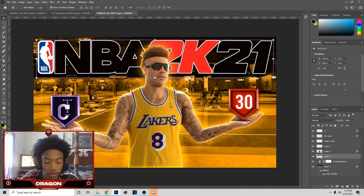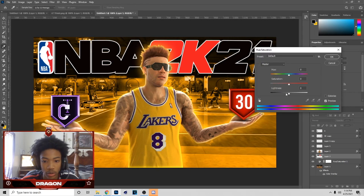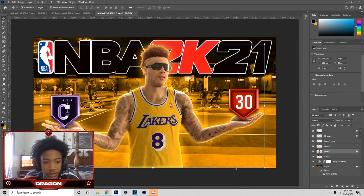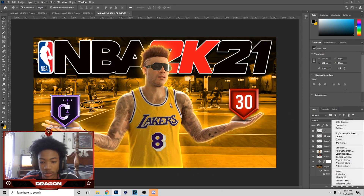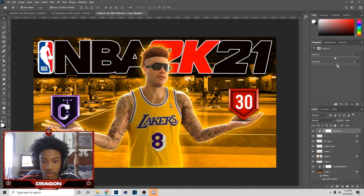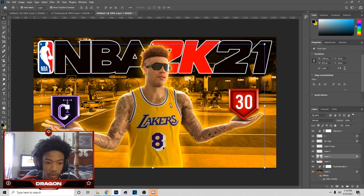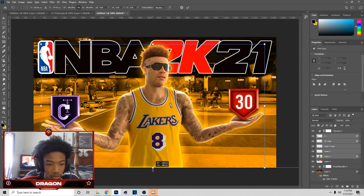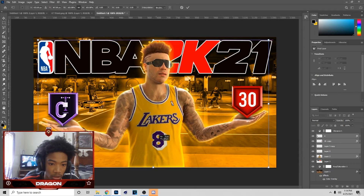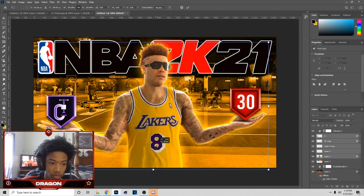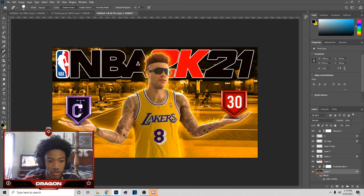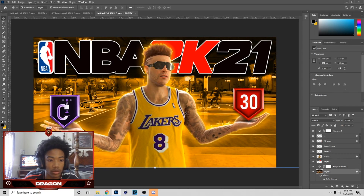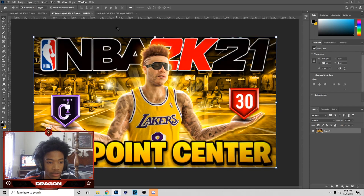Hit Ctrl+U on the 2K logo to make it a little more saturated. Once you do that, add some Vibrance — go to the top, add Vibrance and Saturation. Now we can kind of make these bigger. Once you fix the background or whatever is happening with that, go back and look at the thumbnail to see the next thing to do.